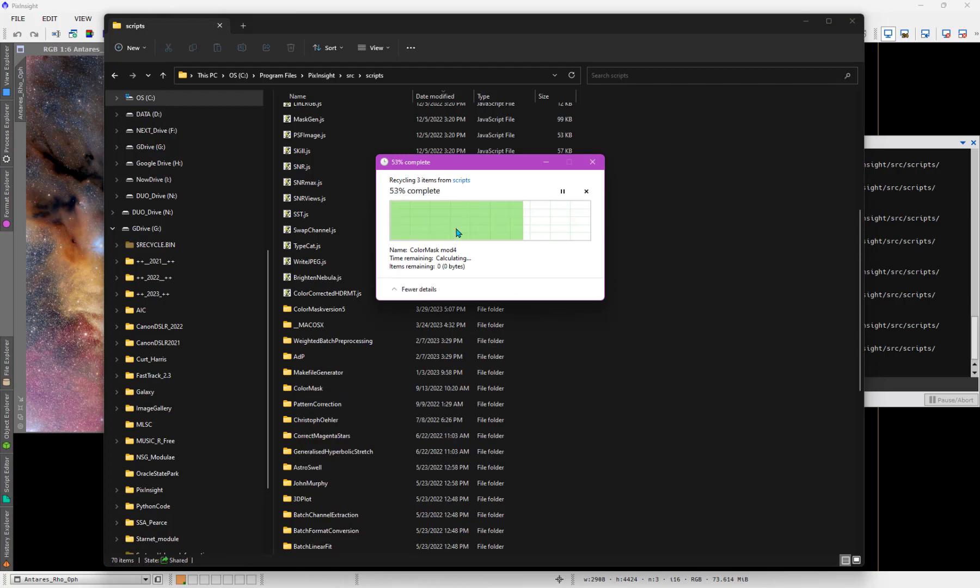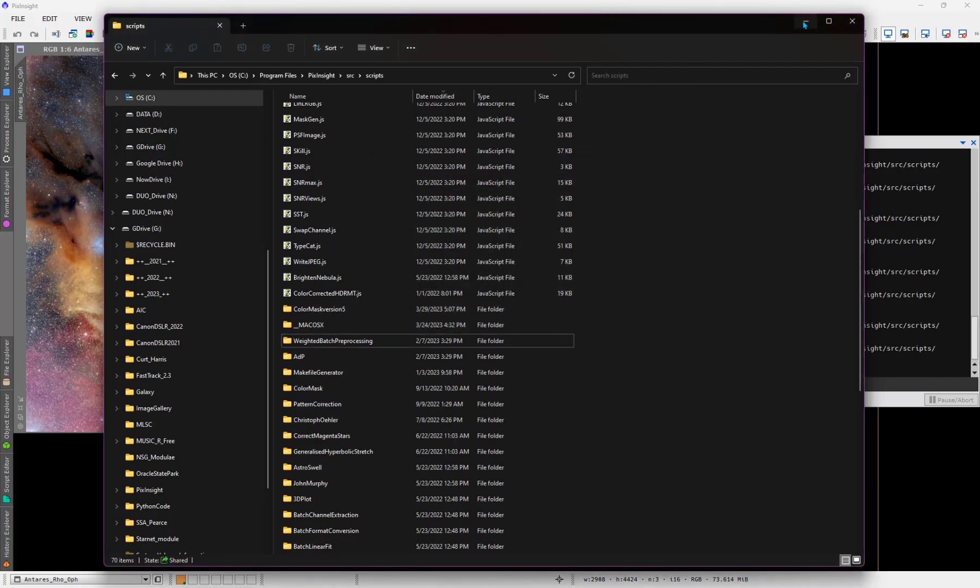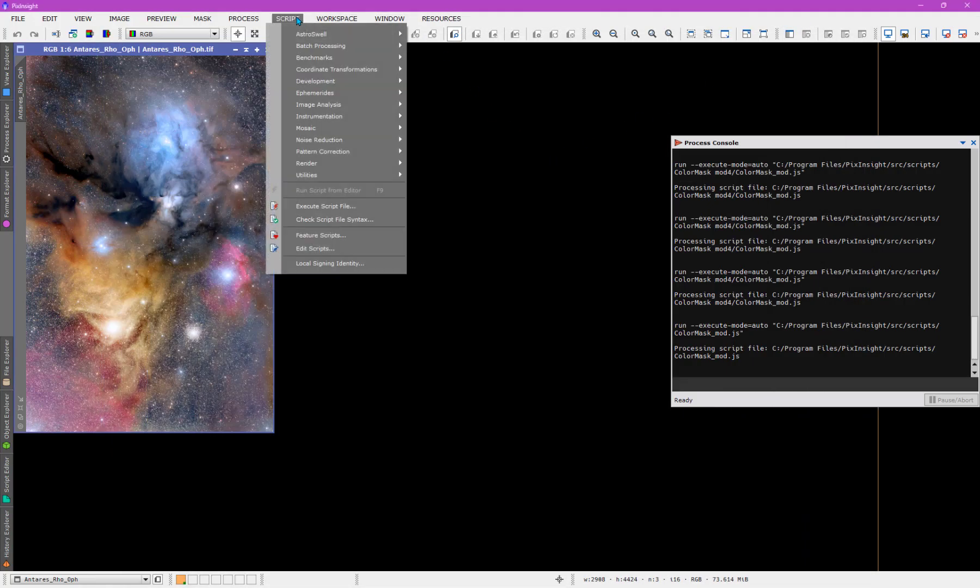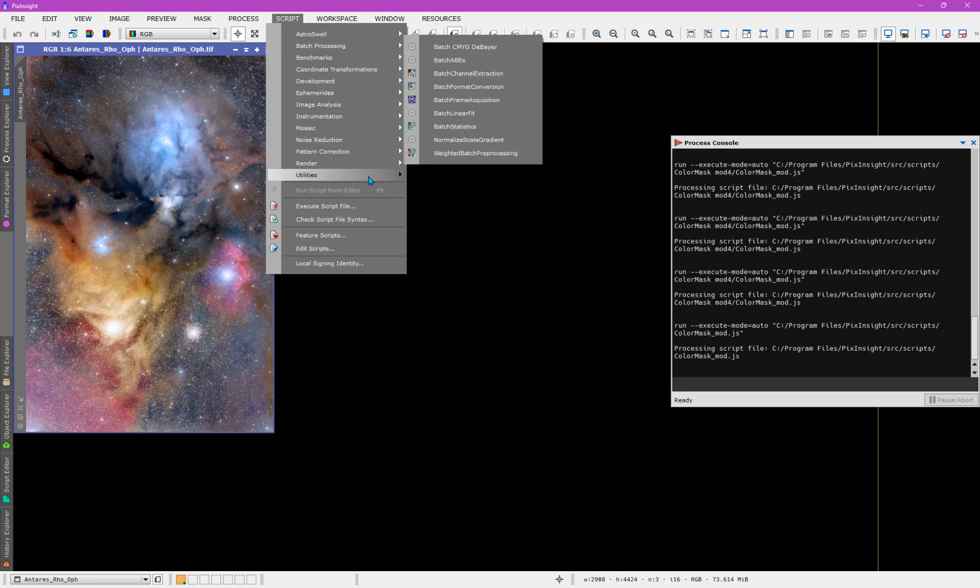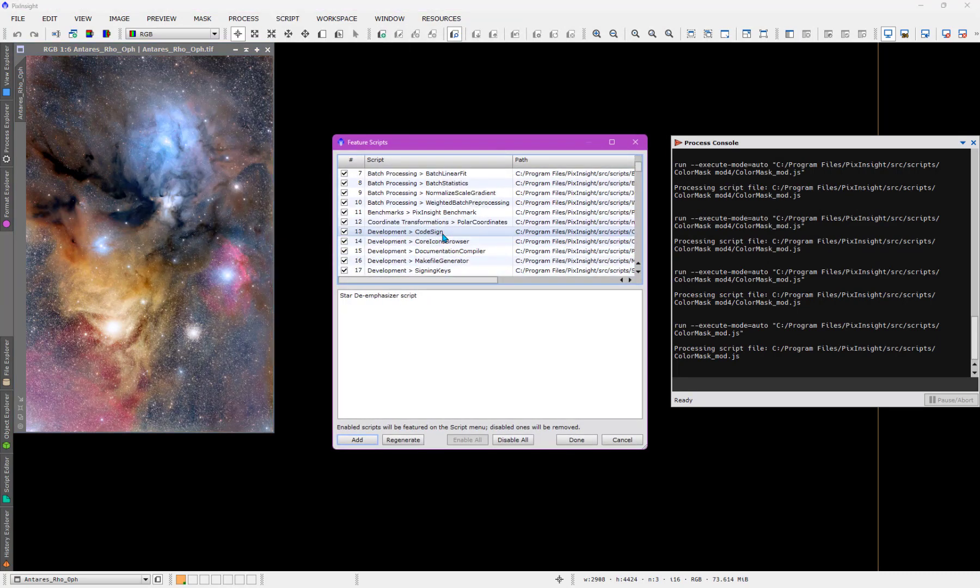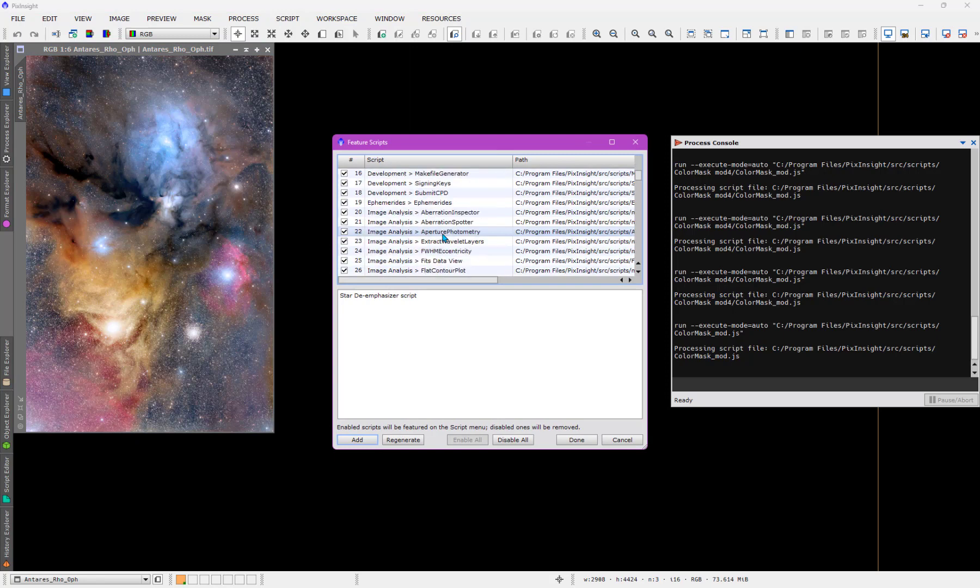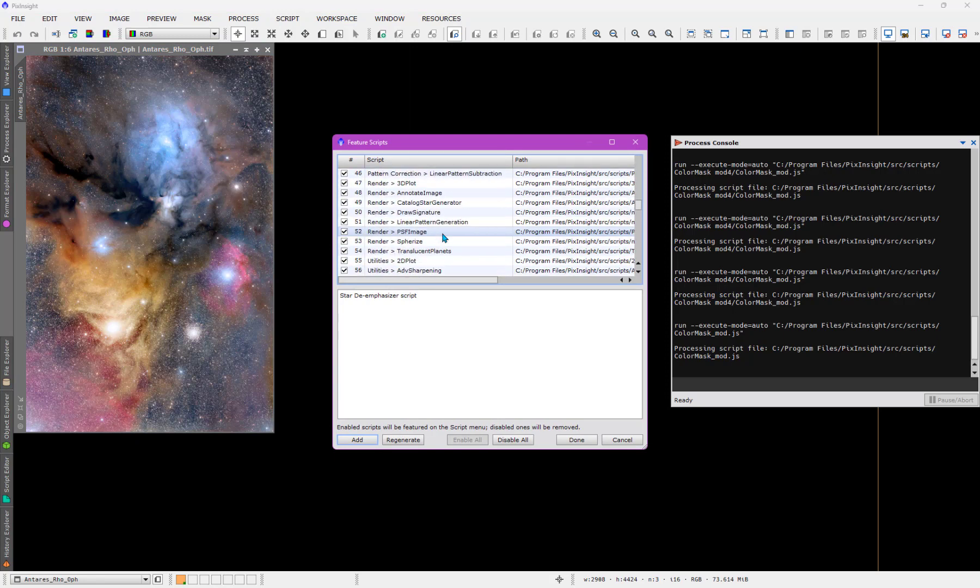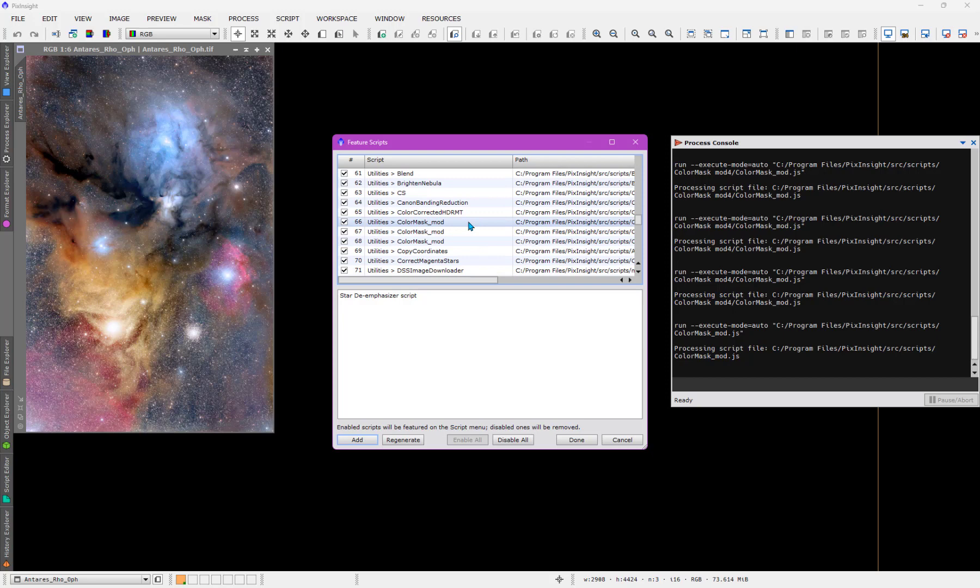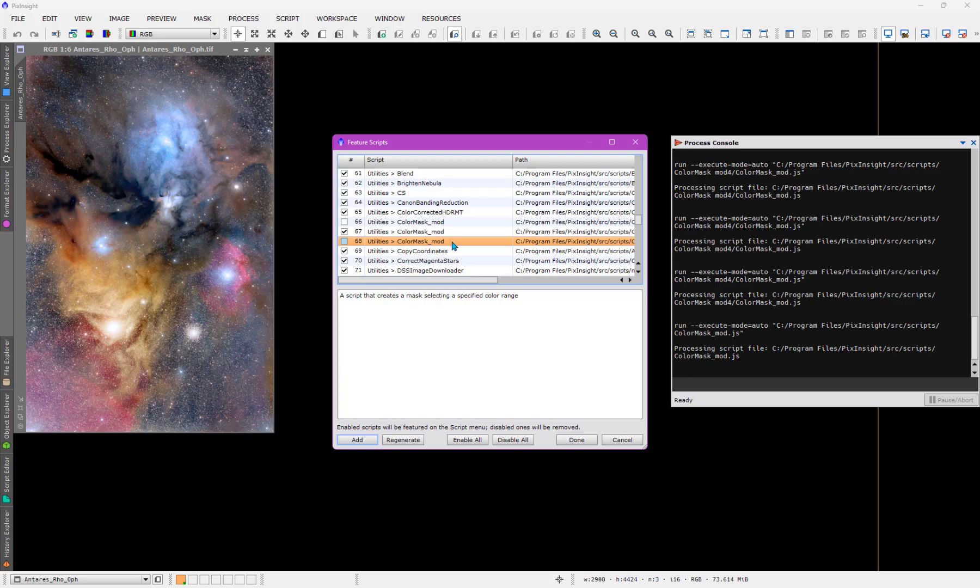But just deleting the scripts out of that directory is not going to remove them from here. It still thinks, let's feature scripts, it's still going to think that I have this color mask thing, multiple versions of this color mask tool here. So what I really need to do is remove them from here as well. So here it is. Now, I have to be a little careful here, because the one that I clicked on in the middle was, I believe, the one I want to undo, but it doesn't matter. I literally still have the files, and I can always just add it again. So I'm going to say done here by disable.